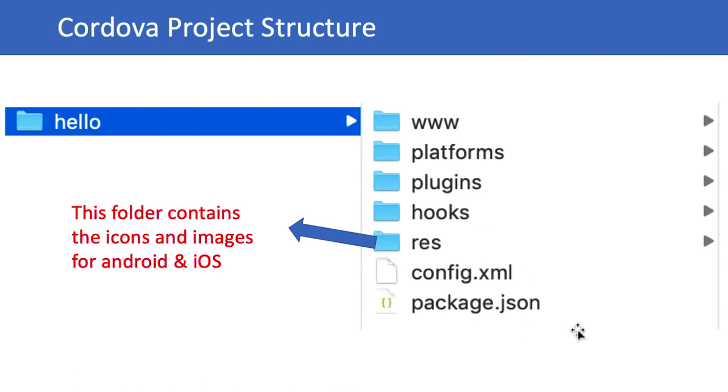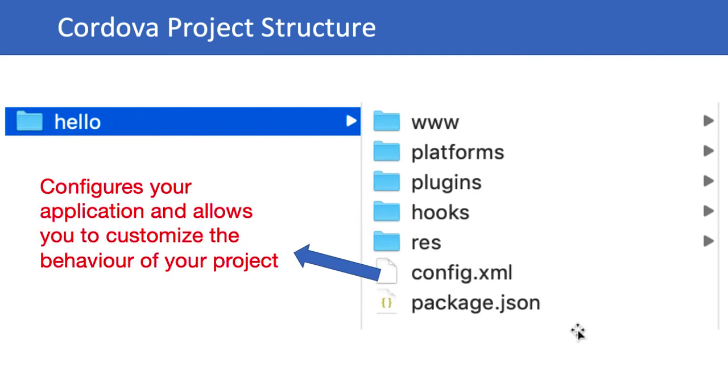The next file we can see is config.xml, which configures your application and allows you to customize the behavior of your project. We will later see config.xml in more detail. For now, we can see that in the config.xml file we add things like your package ID, your project name, and your developer information.